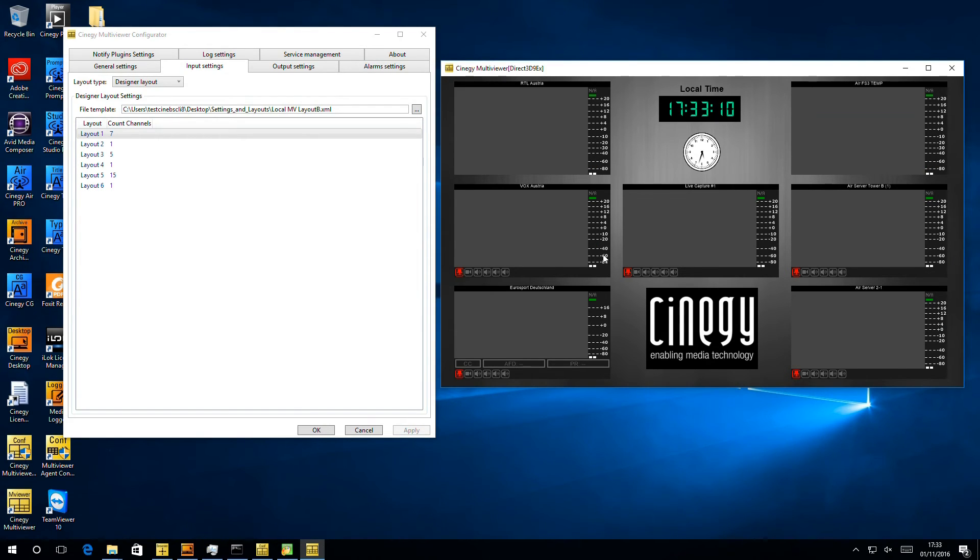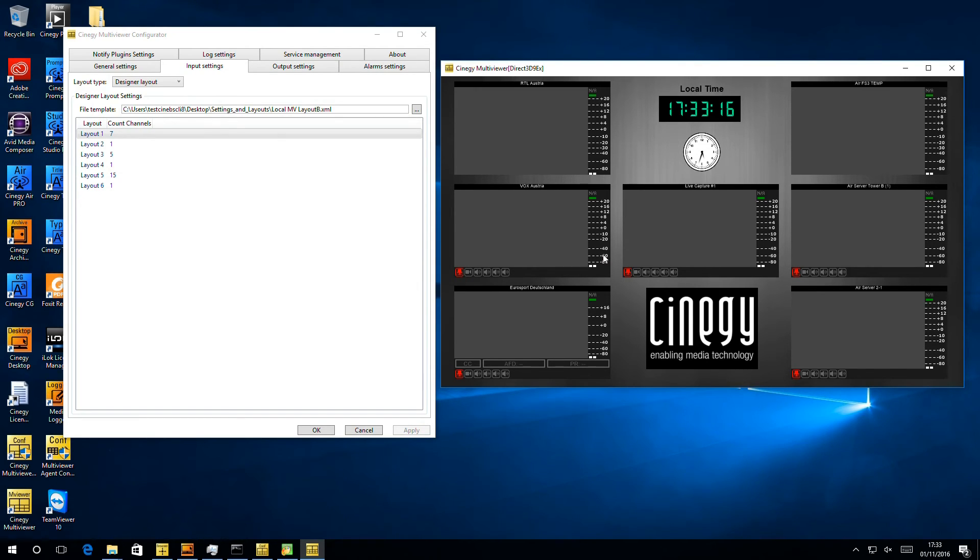And of course, if we're using this, we can use the remote control and of course look at these outputs over IP as well, which is something we'll cover in another session when we go through the output settings tab.